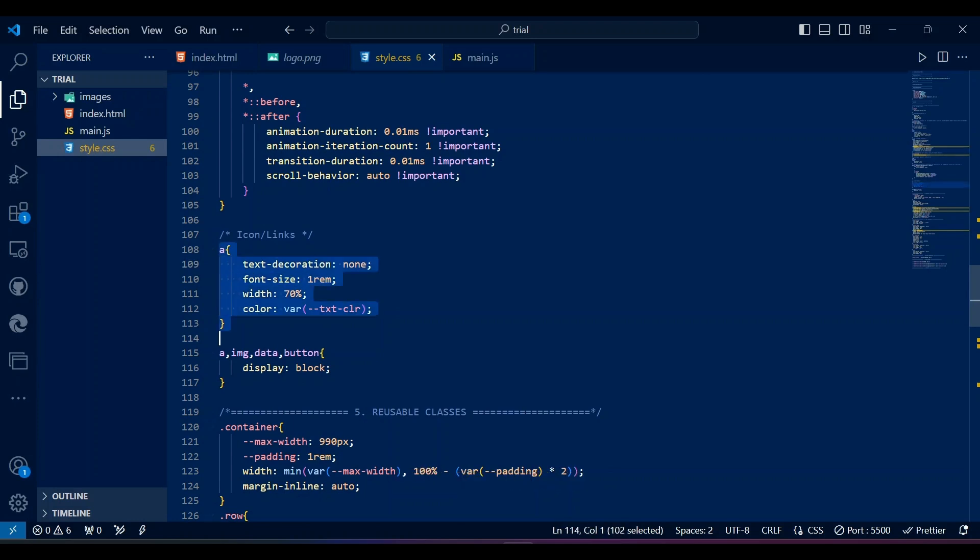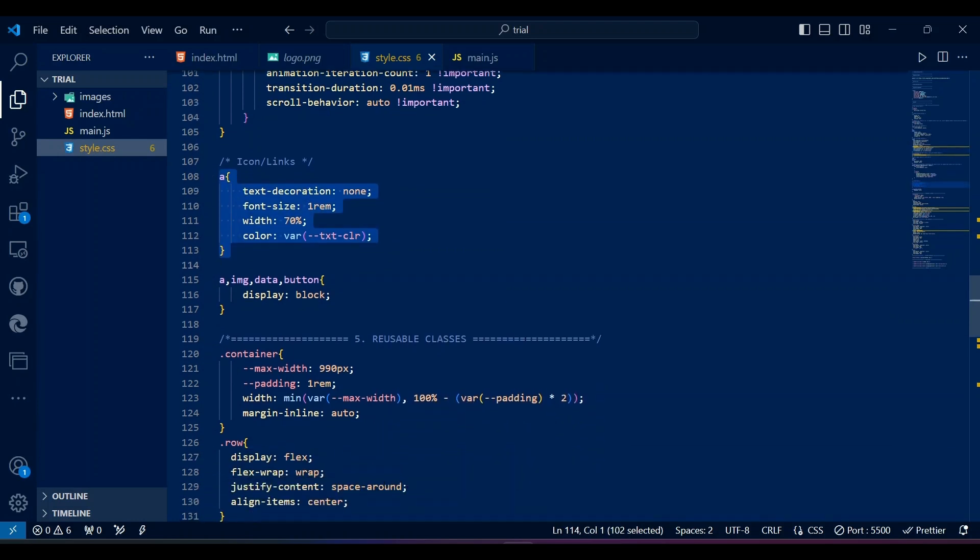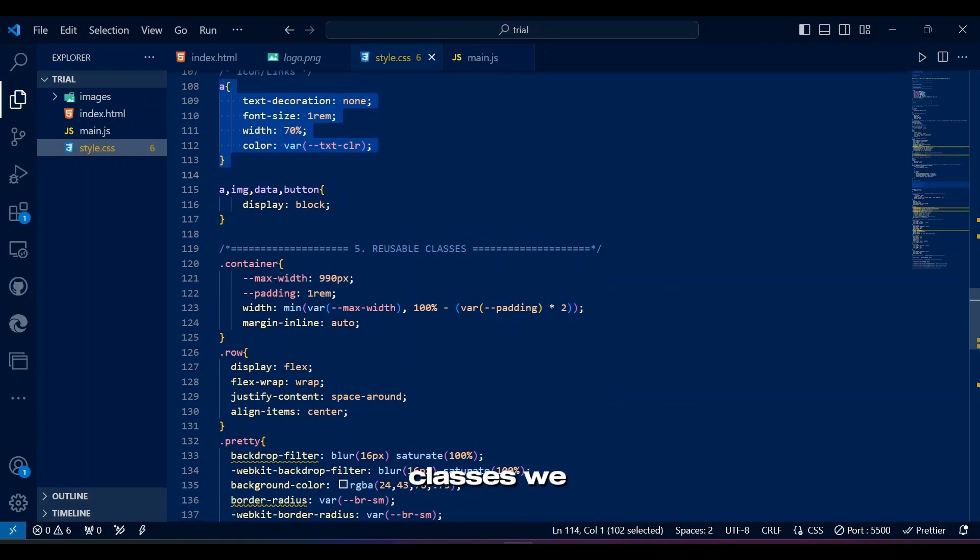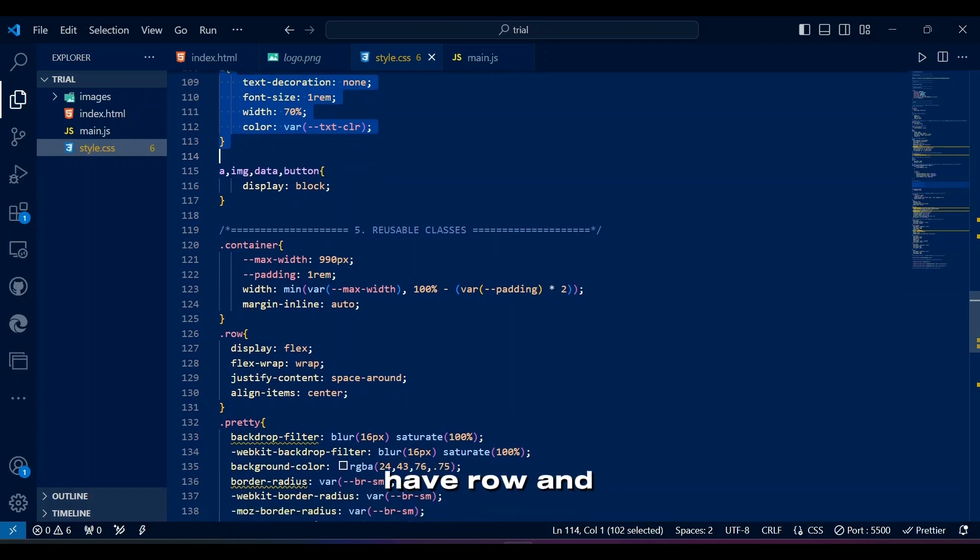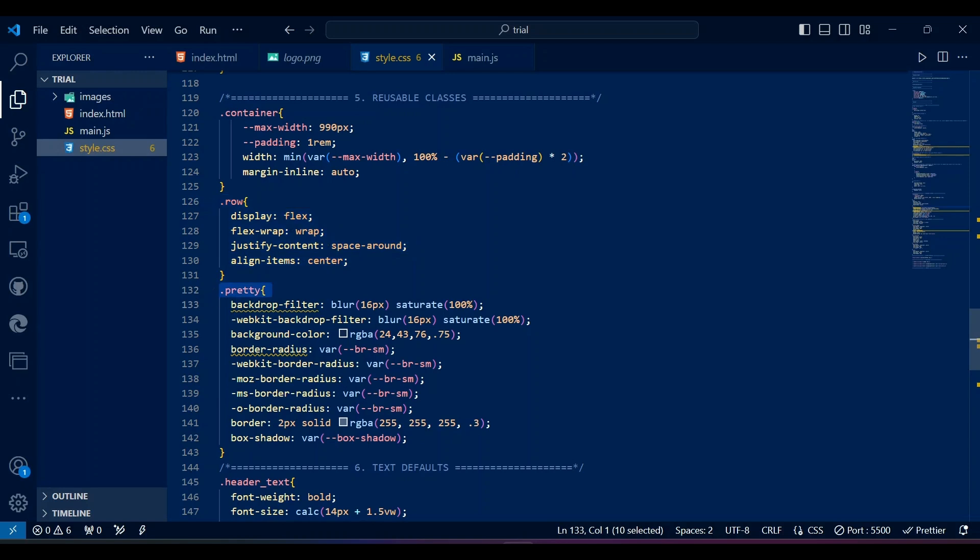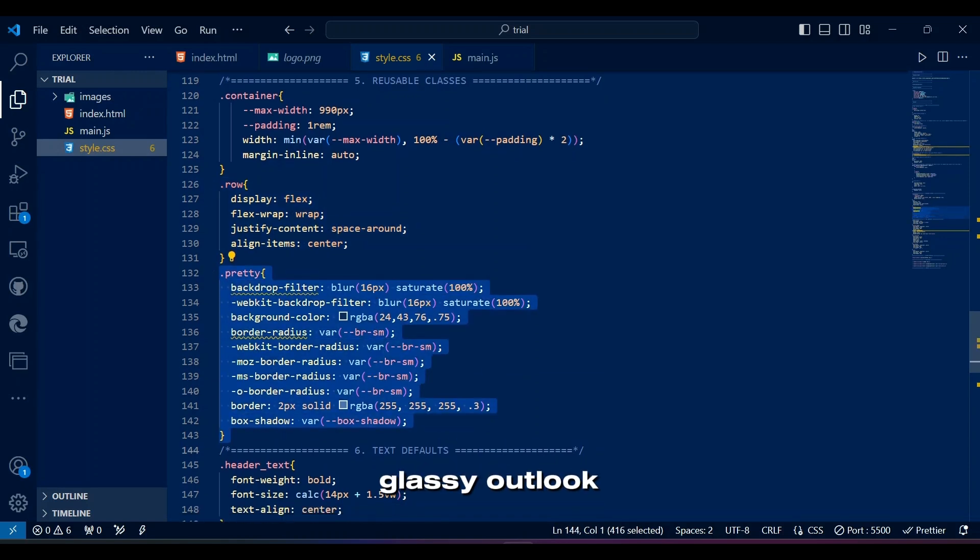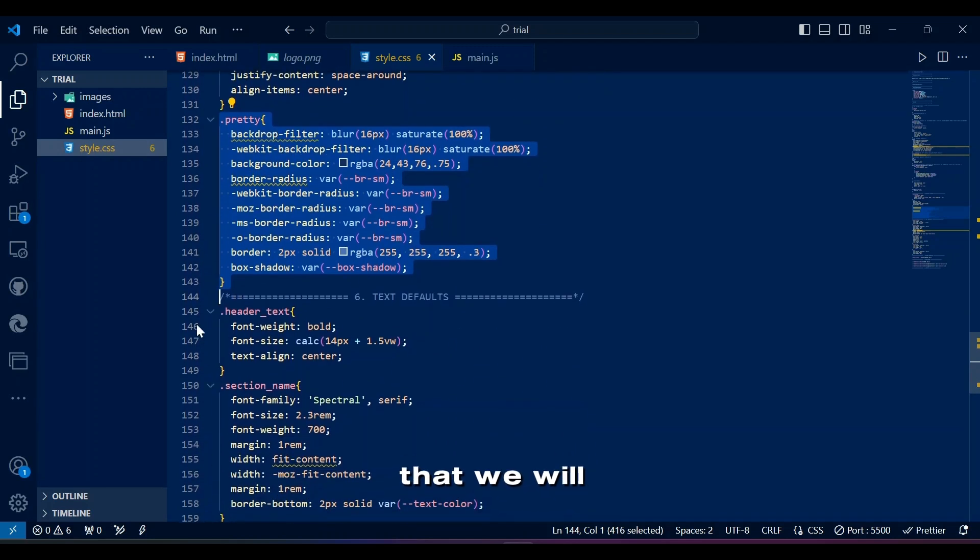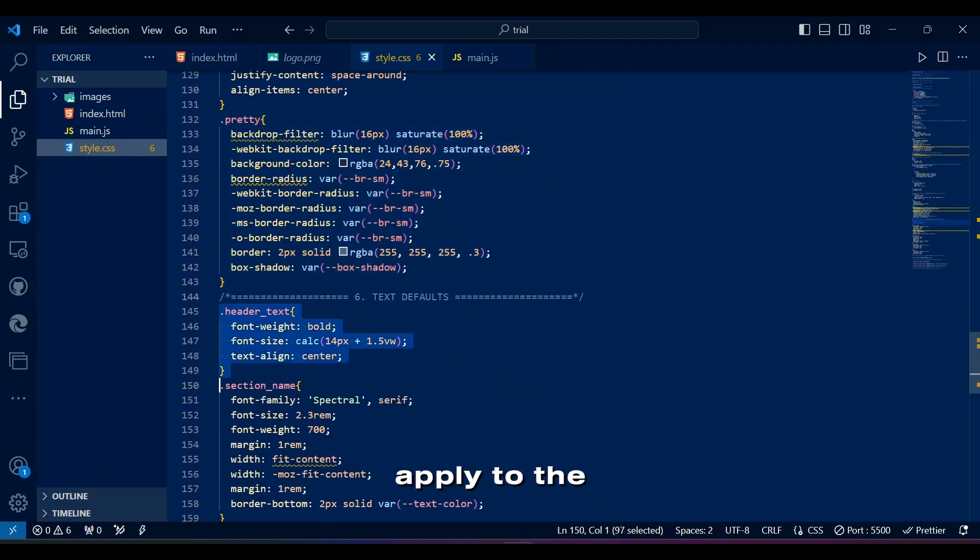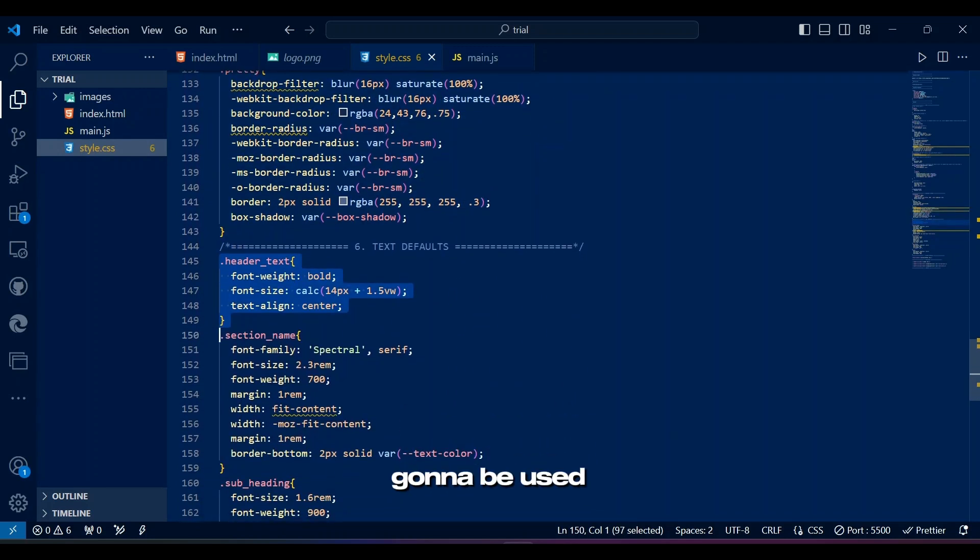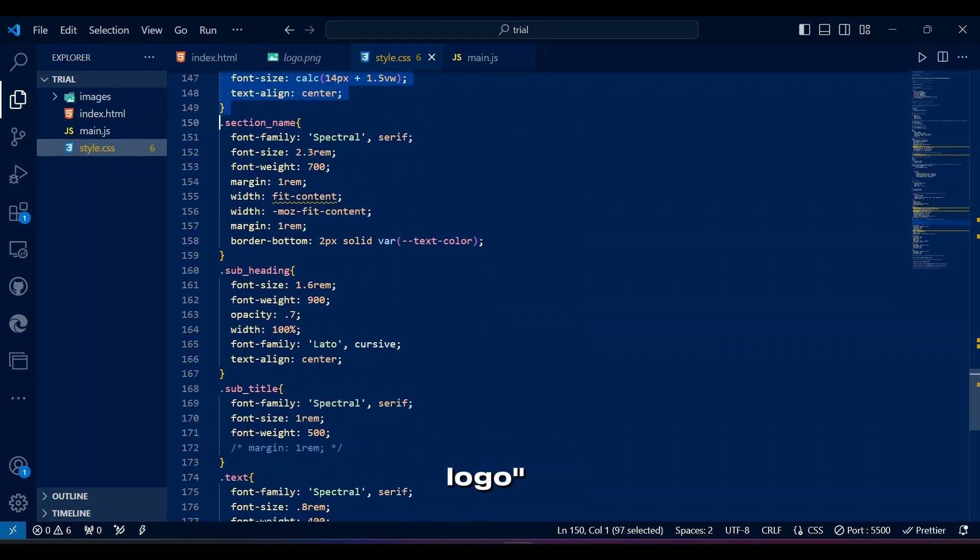Please note down the anchor styles because we'll use a lot of anchors. Among reusable classes, we have Row and Pretty. The Row class is basically a container that centers its items. Pretty class is basically the slight glassy outlook with border that we'll apply to the sidebar. This header text class is simply going to be used to write the logo.